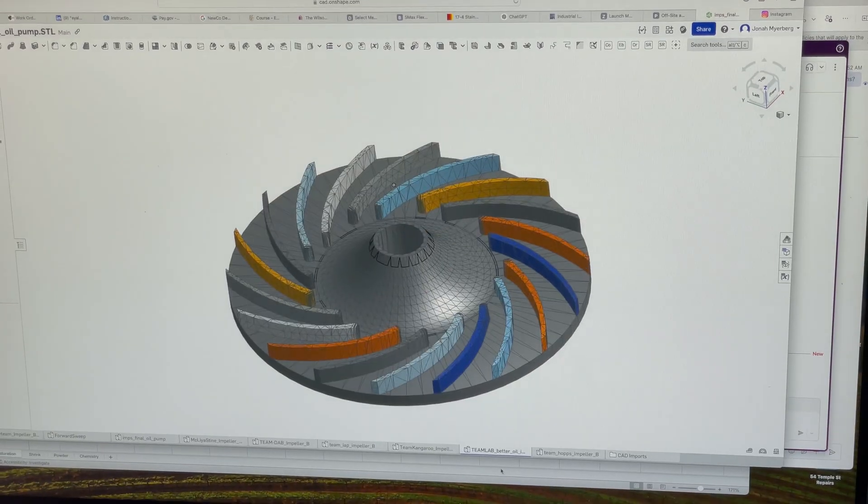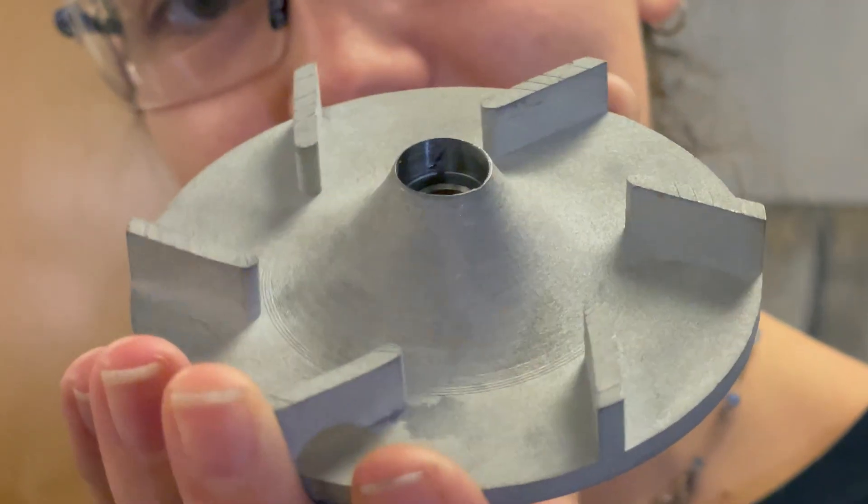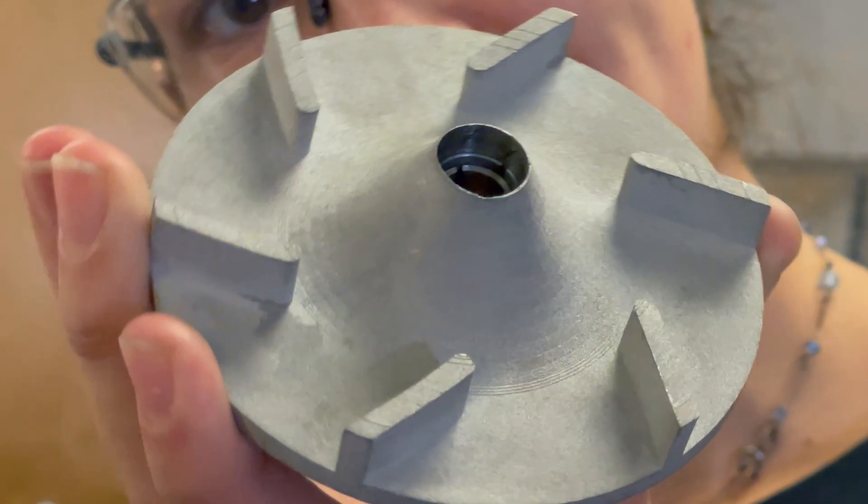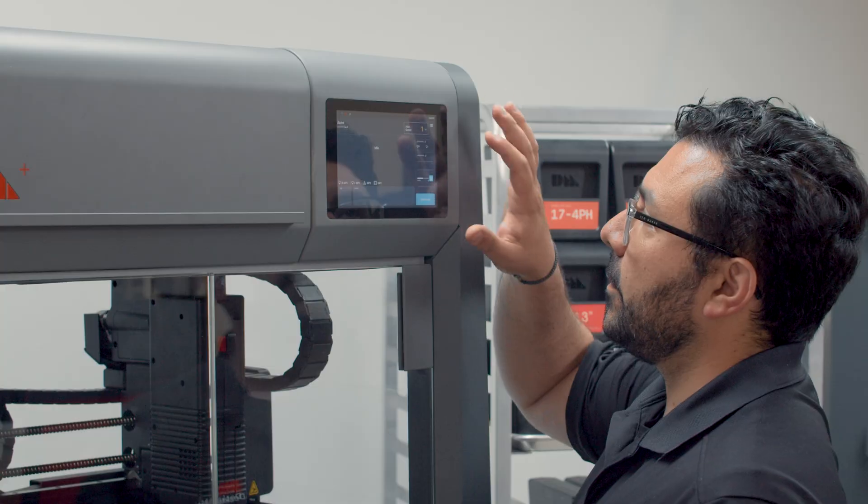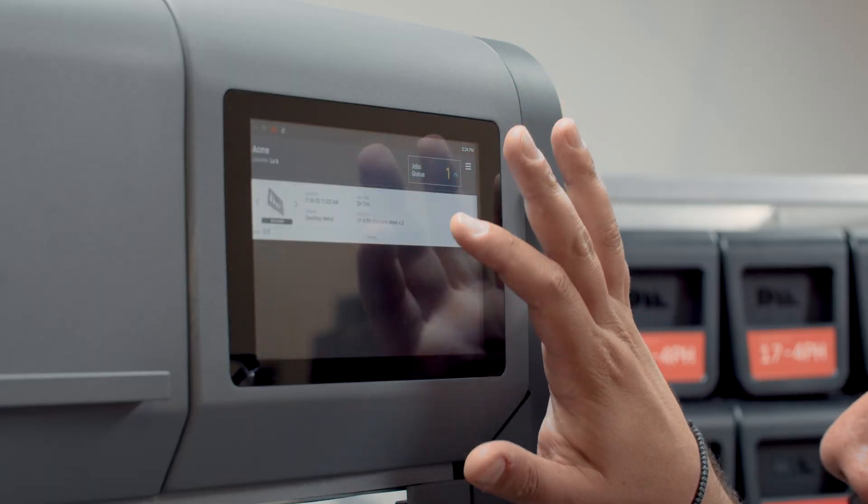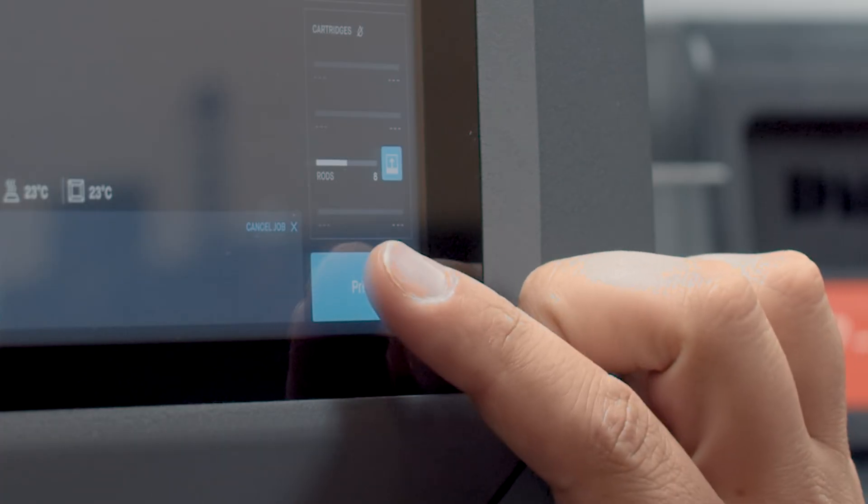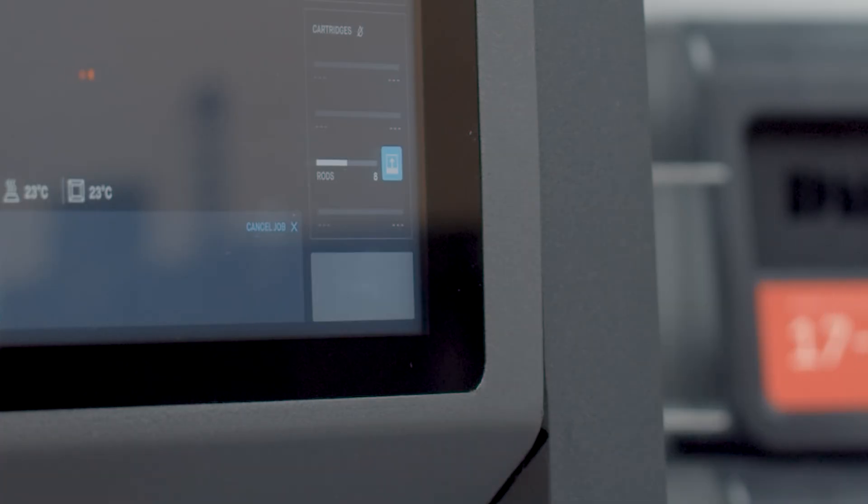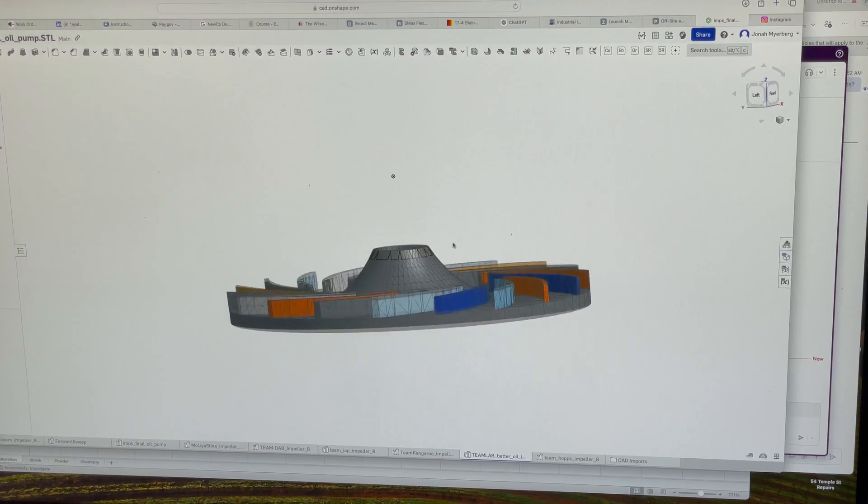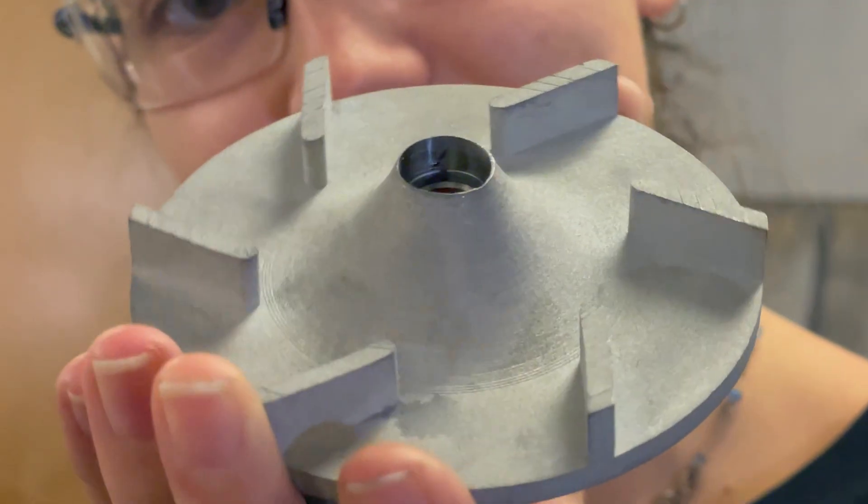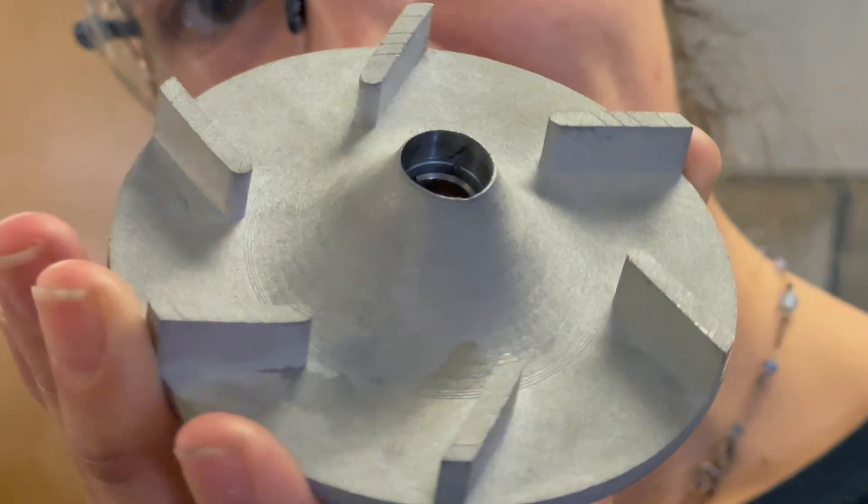This two-step print-then-sinter process offers safe, powder-free metal 3D printing, enabling students to quickly go from a digital design to a fully functional physical part.